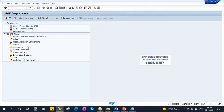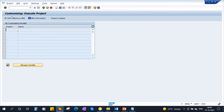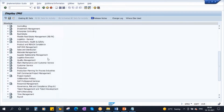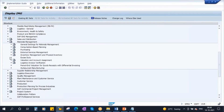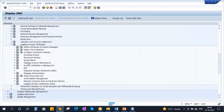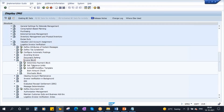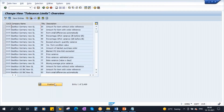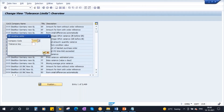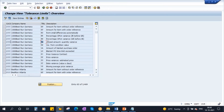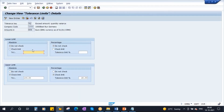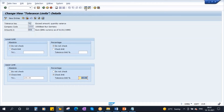Let me go to the configuration first to check the tolerance limits. Go to Materials Management, then Logistics Invoice Verification, then Invoice Block. Here you will see 'Set Tolerance Limits.' Our company code is 1000 — click on Position and go to company code 1000. For quantity, the tolerance key is DQ. If I go to details: there is a lower limit and an upper limit. The tolerance can be maintained in two ways: absolute value and percentage. Absolute value is maintained as 100, and percentage is maintained as 20.